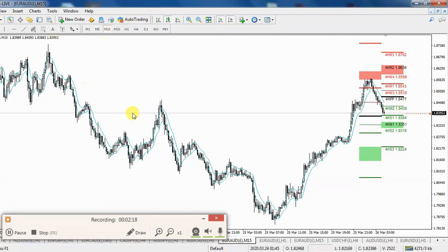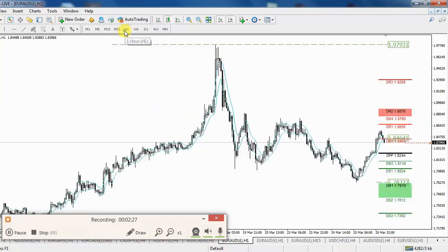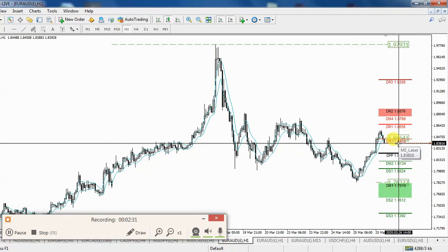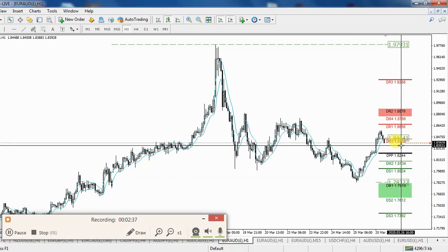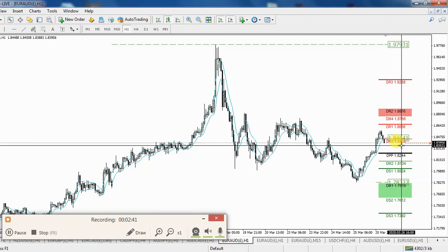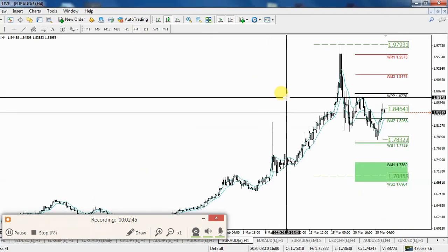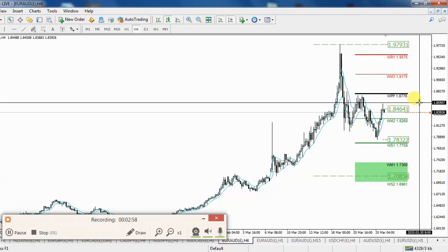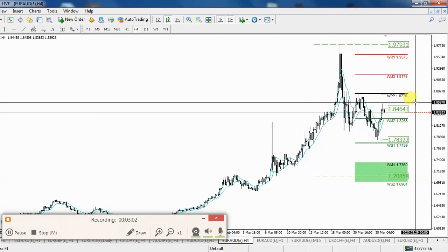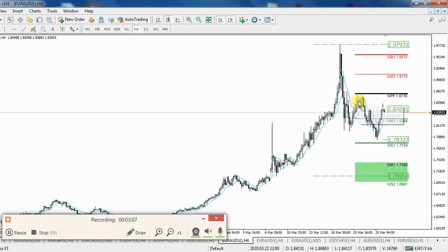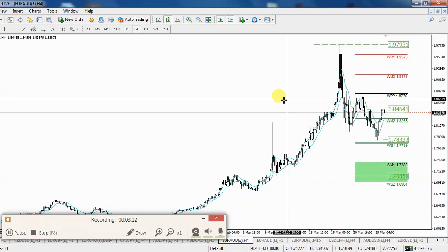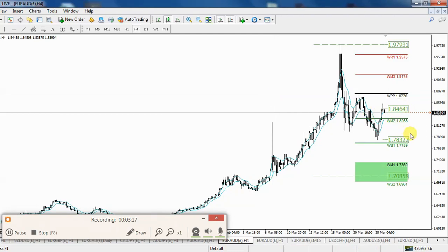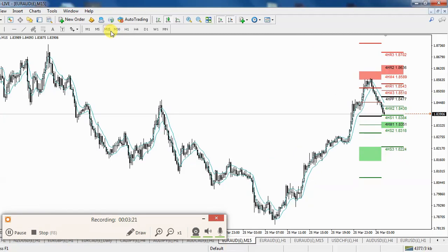I generally use the 15-minute chart for entries. For the stop, we'd be looking at around 83.65–83.75, so a solid 30-pip stop. The target is up to the 86.90 zone, which is quite far away, so the risk-reward is pretty good. You could use 30 pips or more for the stop, or you could have a closer target — there's also a high around the 1.5600 area. Personally, I'd wait for the main high up at the 86.90 zone.